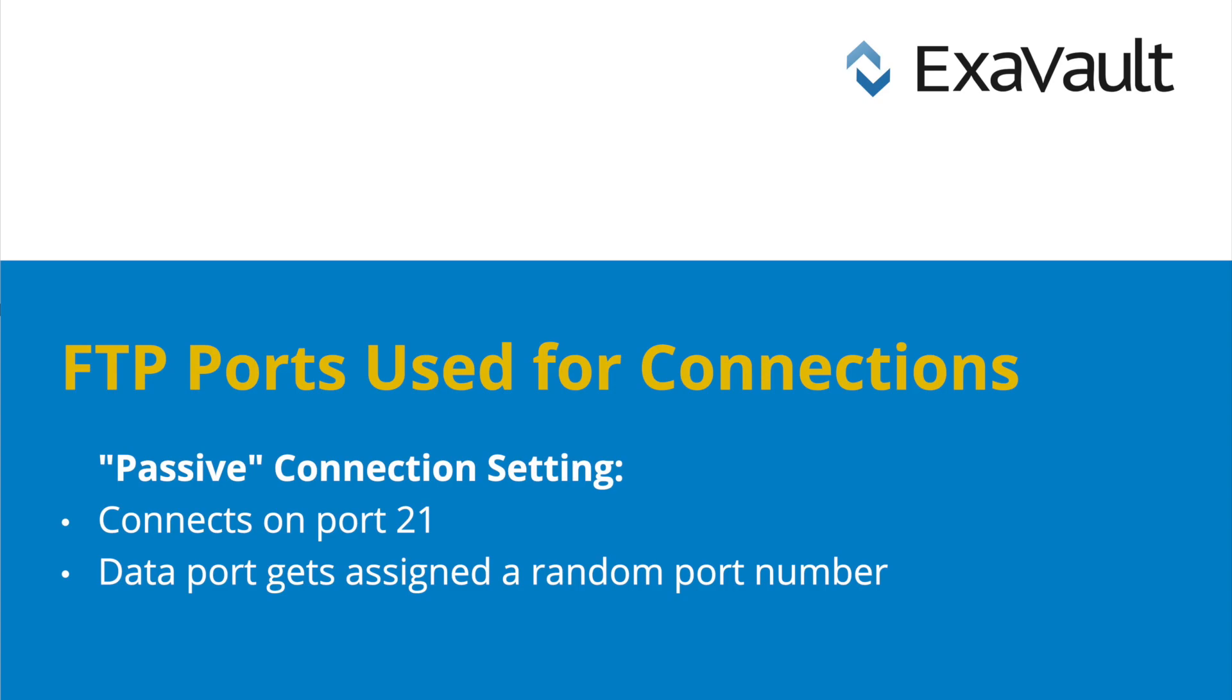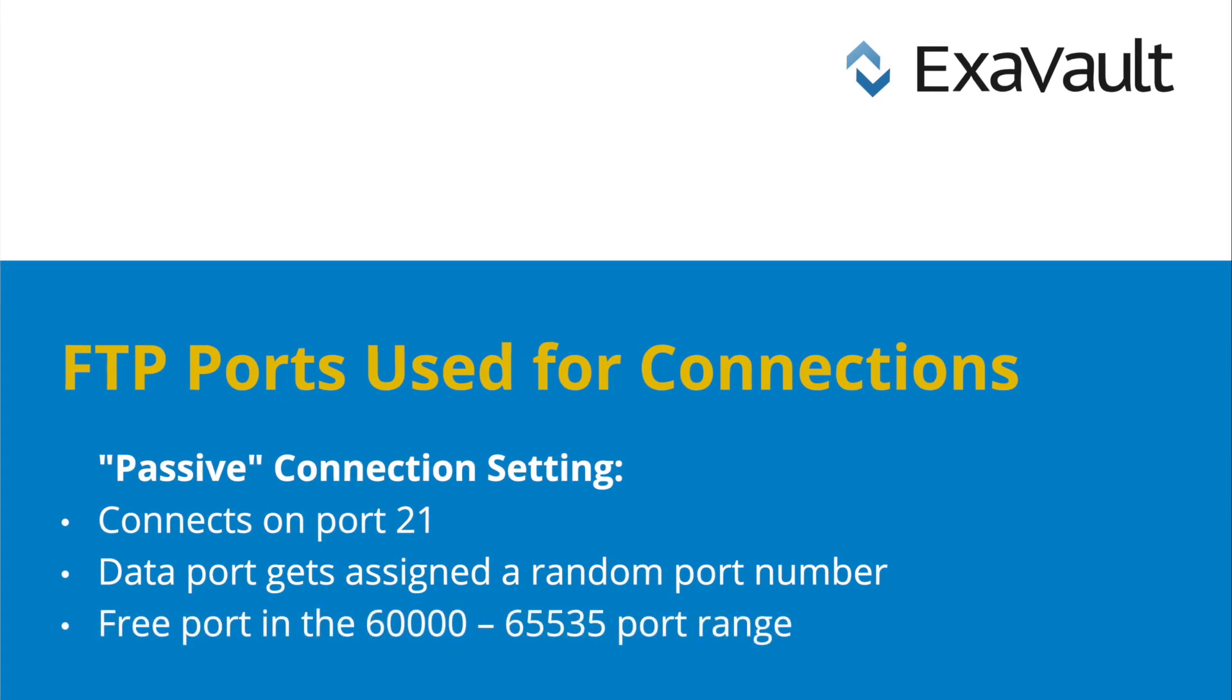For example, your FTP client will open up a control channel on port 21 and a data channel on a random high port in the 60000 to 65535 port range.